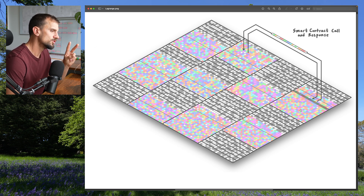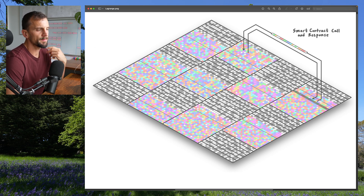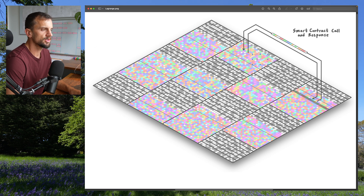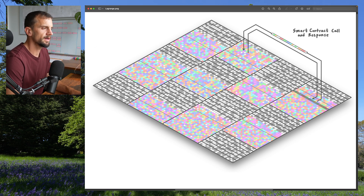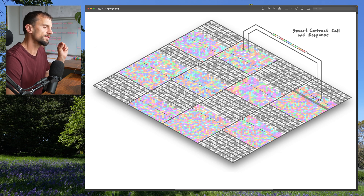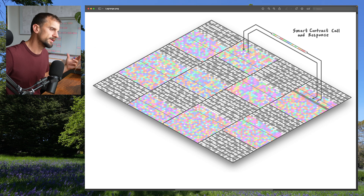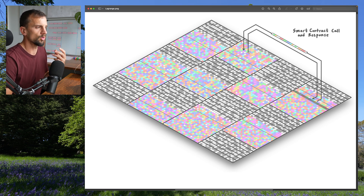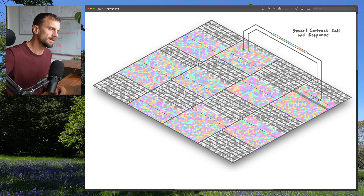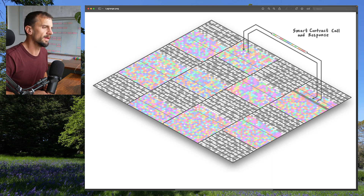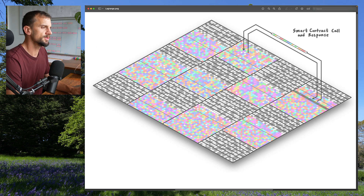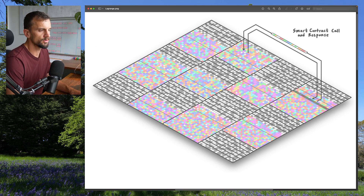The third source of data contracts have is data passed in through transactions. If you create a transaction and invoke some function on a contract, you can send in call data, and the contract can use that data as it executes its logic. That's how data gets from the outside world into the Ethereum realm — for example, oracles use call data to bring in price data for real-world assets on chain.